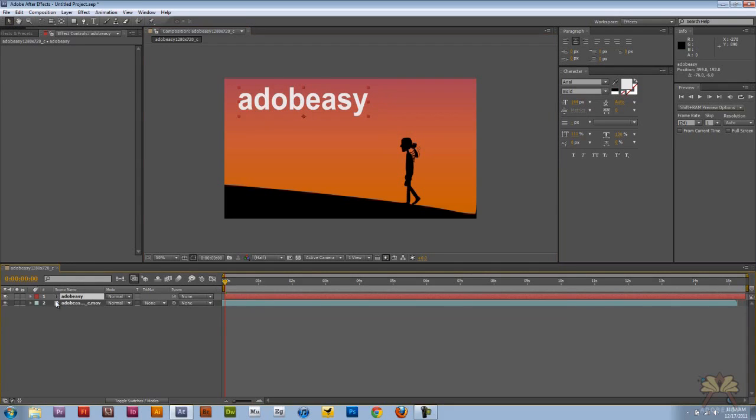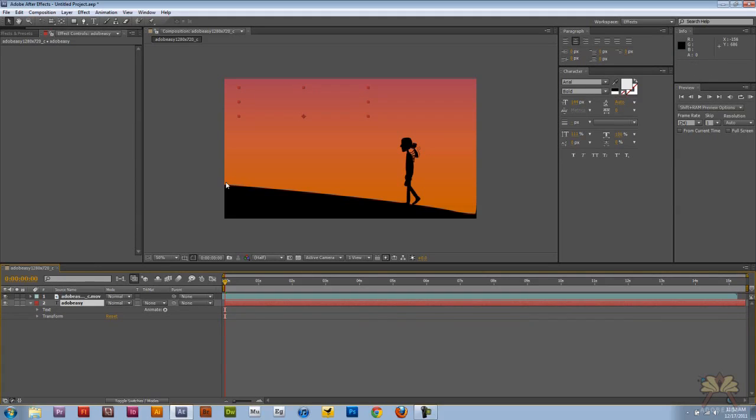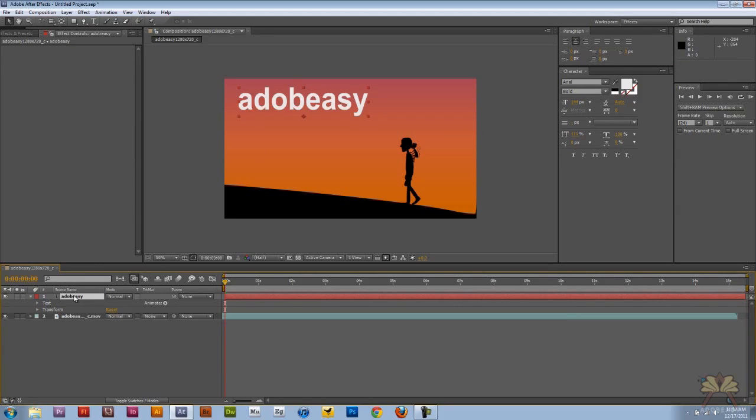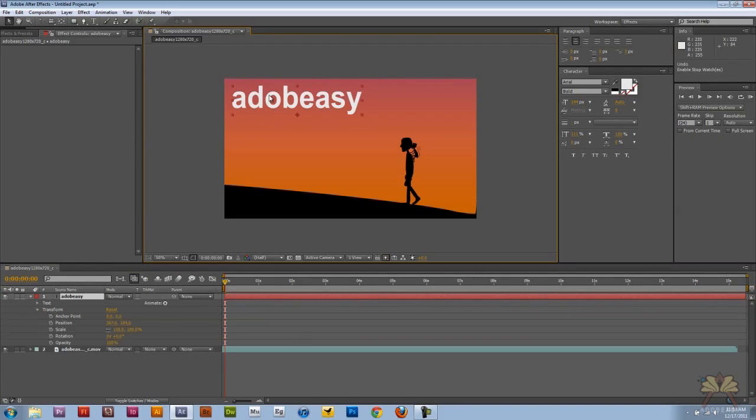And now in the timeline, I have a text layer over here. I can move the text around in the layers, and that would be underneath the video, and this is on top of the video. So you can get an idea of how to do that.